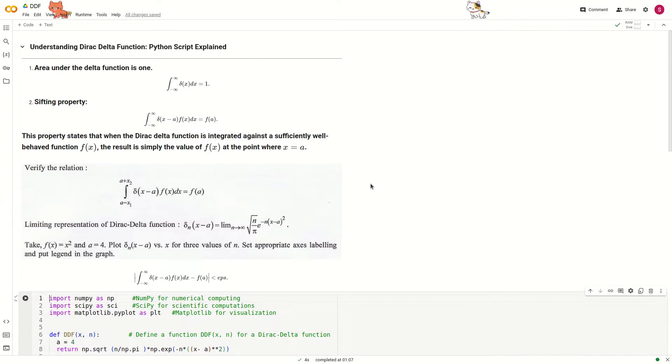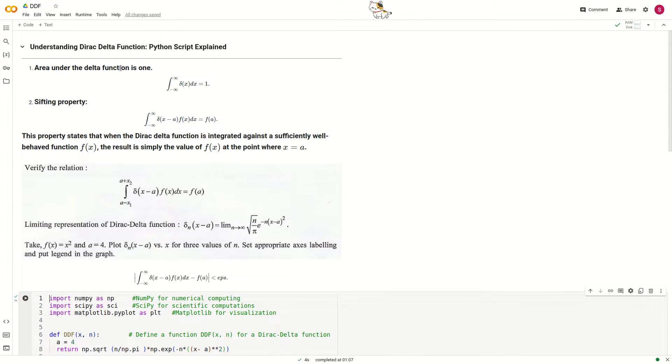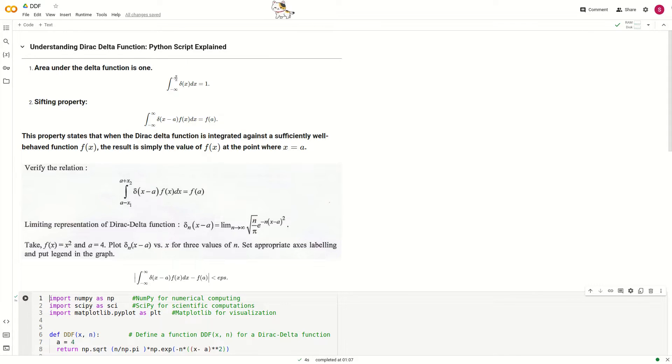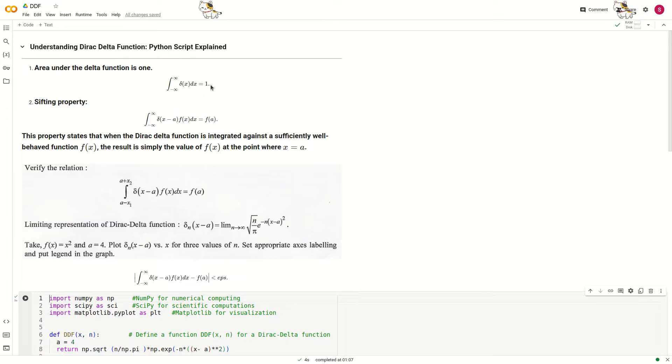We know the area under the Dirac Delta function is 1. That means, if we integrate from minus infinity to plus infinity, delta(x) dx must be 1.